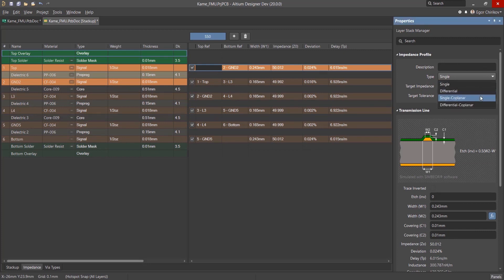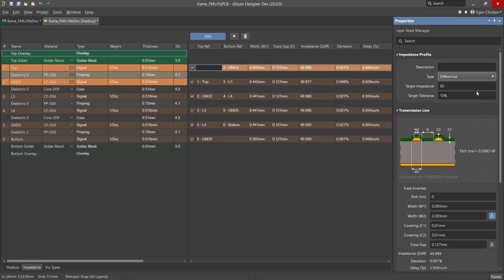For this example, we'll calculate the impedance for a microstrip differential pair. We'll set the target impedance to 100 ohms and the target tolerance to 10%.